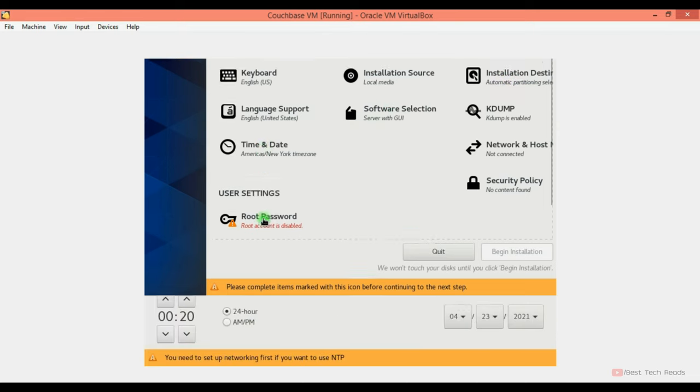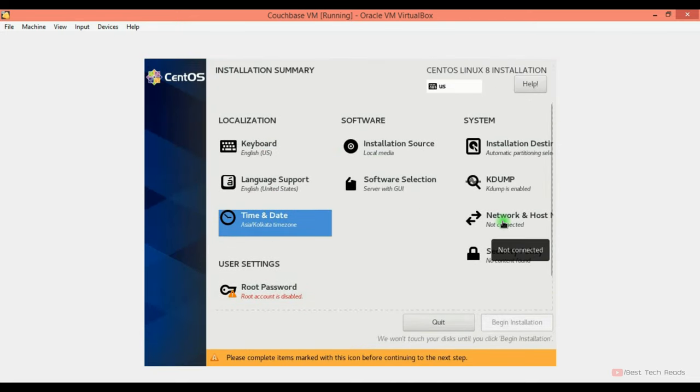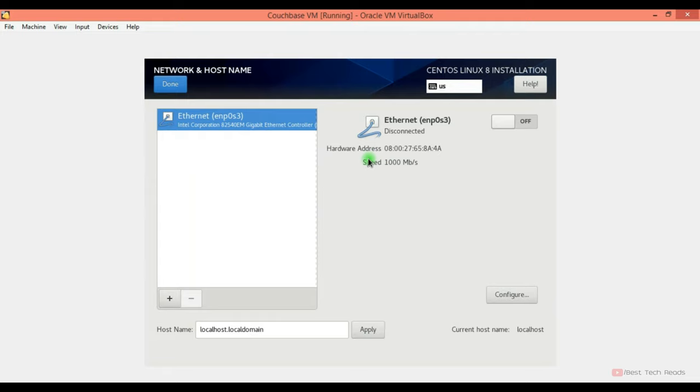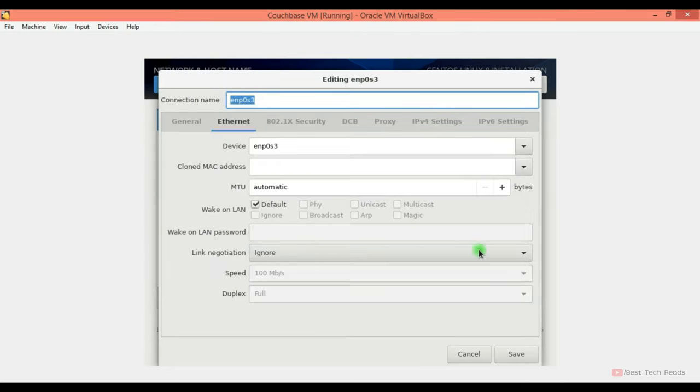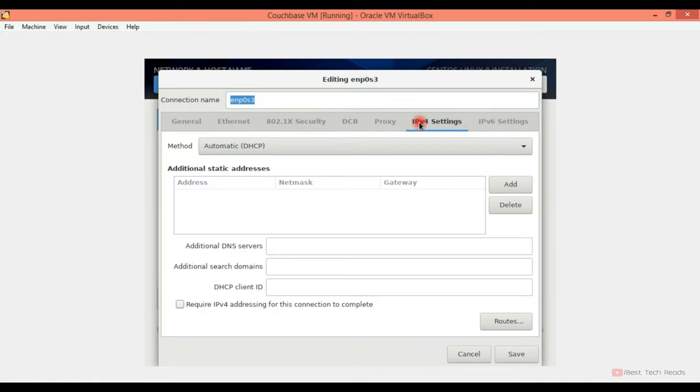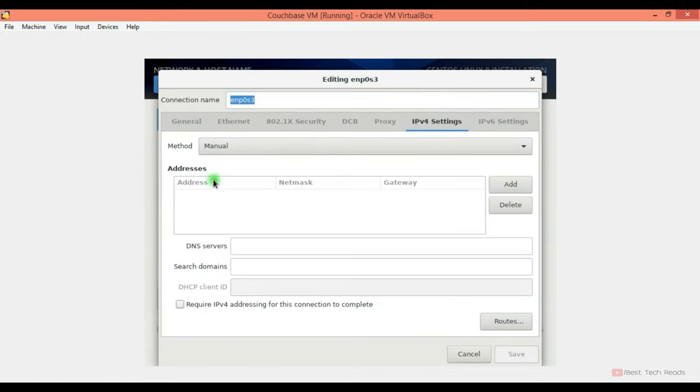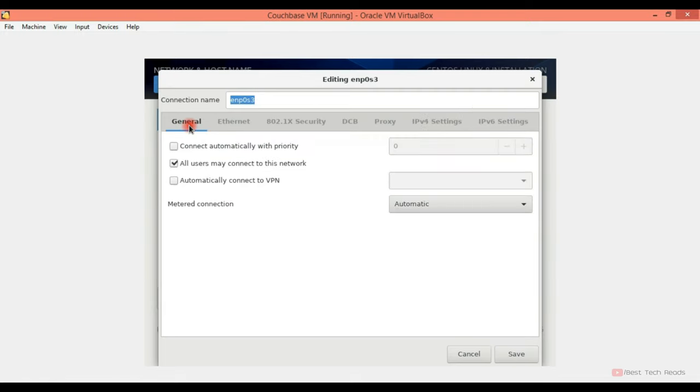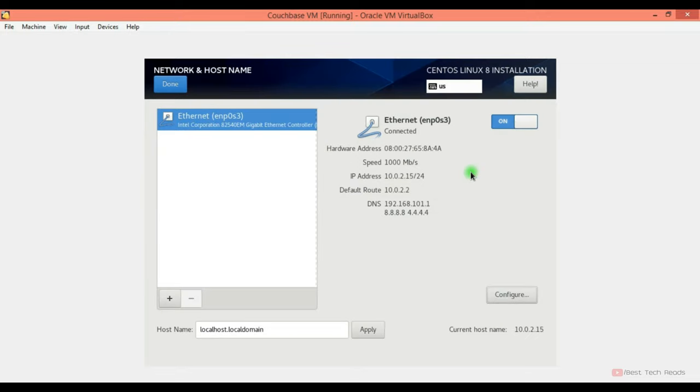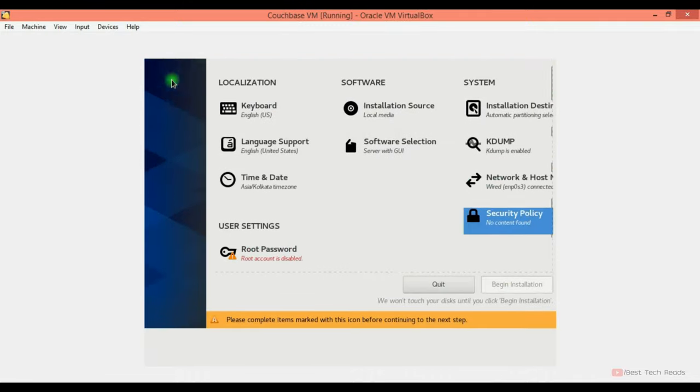Time and date. You can select it. Network and host configuration. You can provide a custom host name if you want. I'm leaving default. For this configuration you can enable it. I'm not modifying anything in the default settings. If you want to allocate a static IP address, you can do it here by keeping it manual and adding the address. I'm not going to do that. I'm going with default settings. It's enabled. Click on done here.